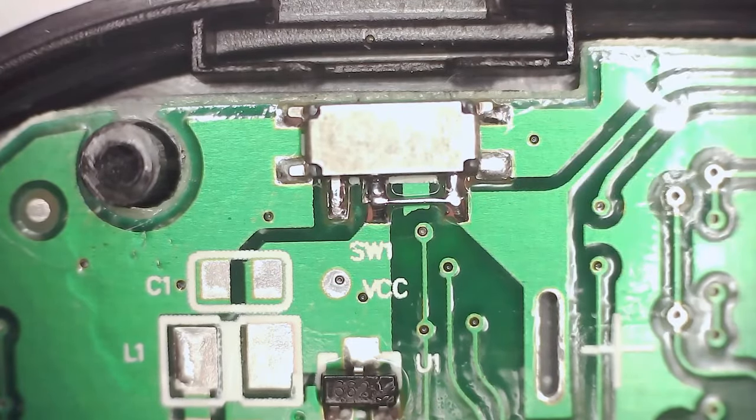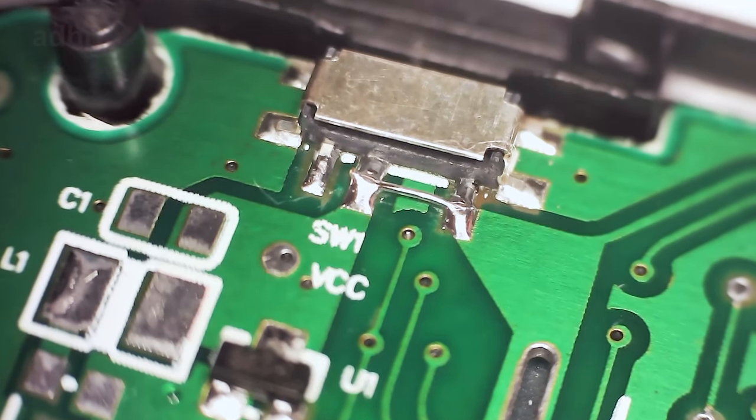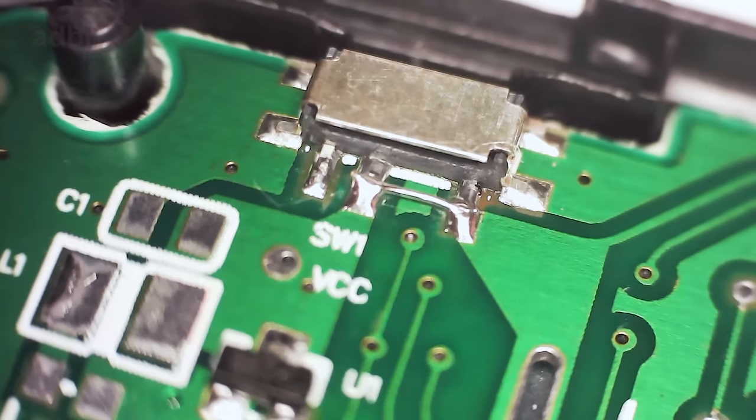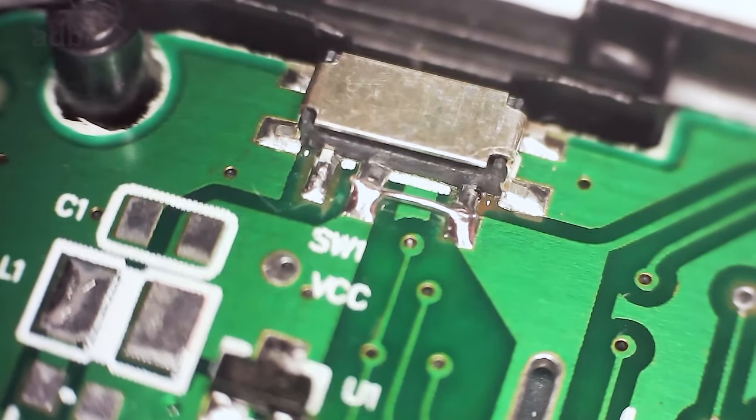The connection should look clean and shiny and the wire shouldn't touch anything besides these two pins.